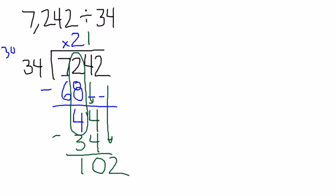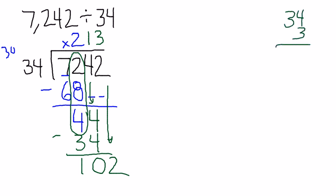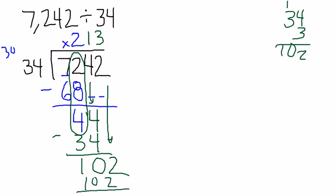I have 102 left over. 34 can go into that. Let's see, I can guess 3 times. And if I come over to do my scratch work, because I'm not doing that in my head. 9, 10, I get 102. Exactly! Oh, it's beautiful, no remainder. So that's 102, I'm running out of room. Subtract, I have nothing left over. So my answer is 213.